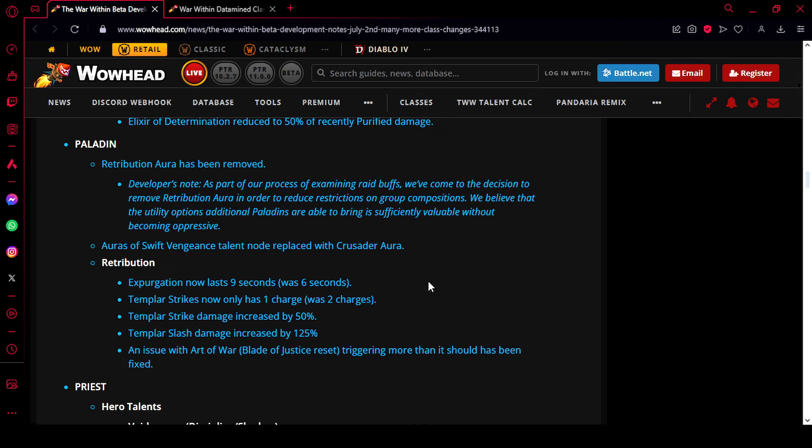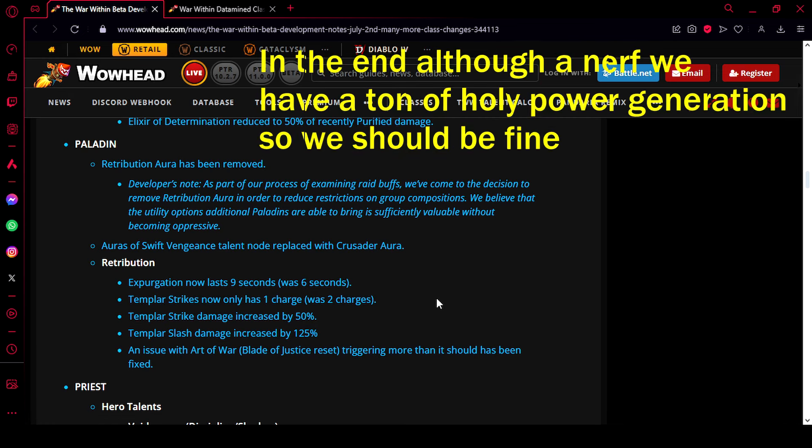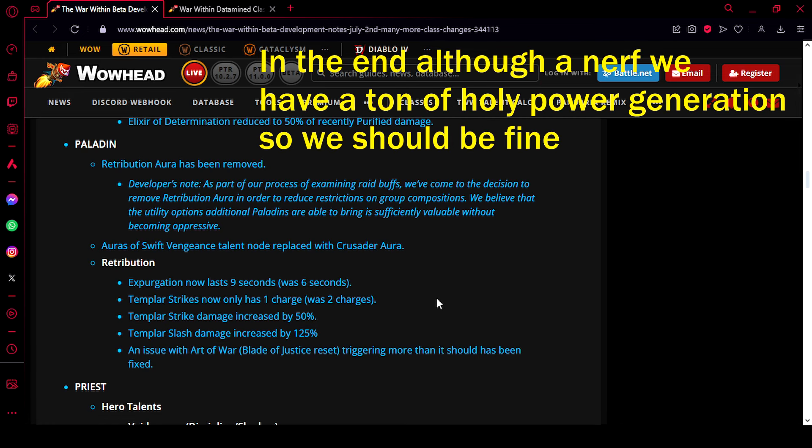Okay, and the last change in the blue post is an issue with Art of War, Blade of Justice reset, triggering more than it should has been fixed. So yeah, this was a bug. Although it's a nerf, it was a bug, so it was going to be fixed anyway. So yeah, your Blade of Justice is going to trigger a bit less, but we should still be fine.